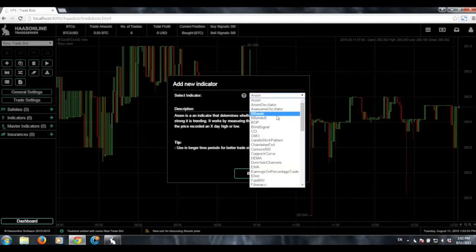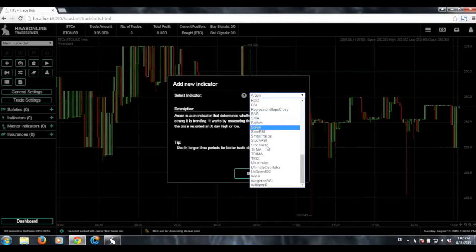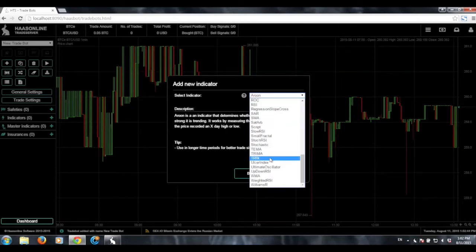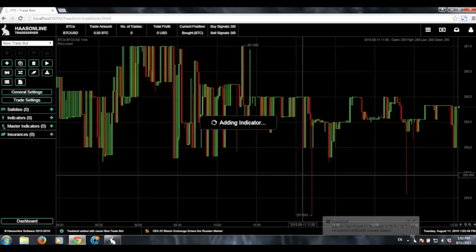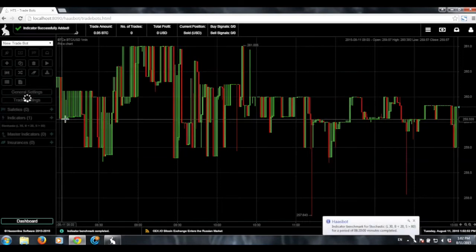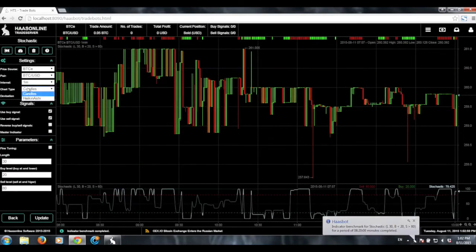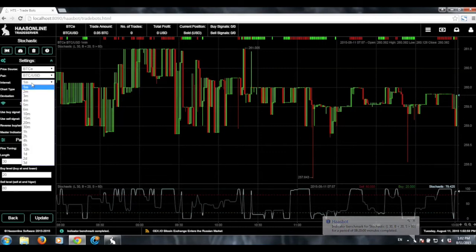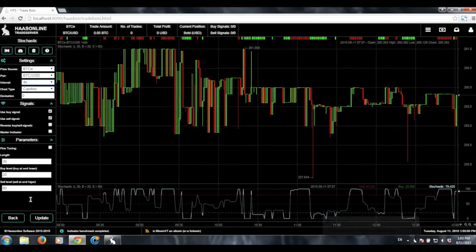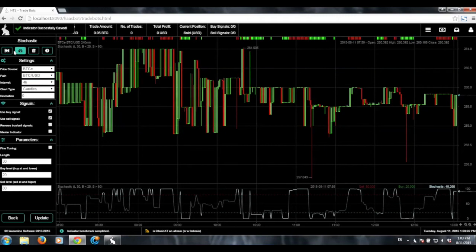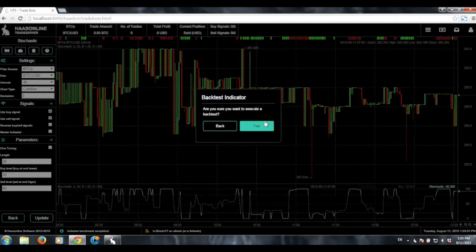Now we need to choose the indicator that we want to run it on. We can choose an indicator — let's go ahead and go with Stochastic. We'll wait for the software to add the indicator. Then what we're going to want to do is change the time interval to four hours, just so we grab data, and then we're going to run a quick backtest on that.